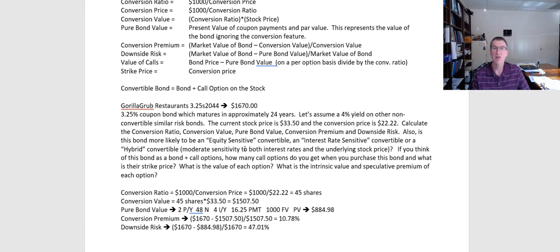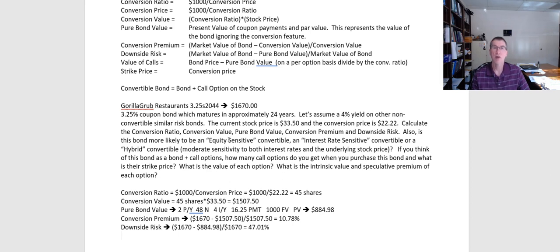On the flip side, let's say this bond was trading for $887 and the current stock price was $5. At that point, investors would say the stock has to jump up so much in order for this to be worthwhile, so they'd value it as a bond. In that case, it's going to be driven more by changes in interest rates — if interest rates go up, bond prices go down. Since investors would say the call option is so far out of the money, the market value of the bond would drop. So if the conversion premium is high and the downside risk is low, we have an interest rate sensitive convertible.